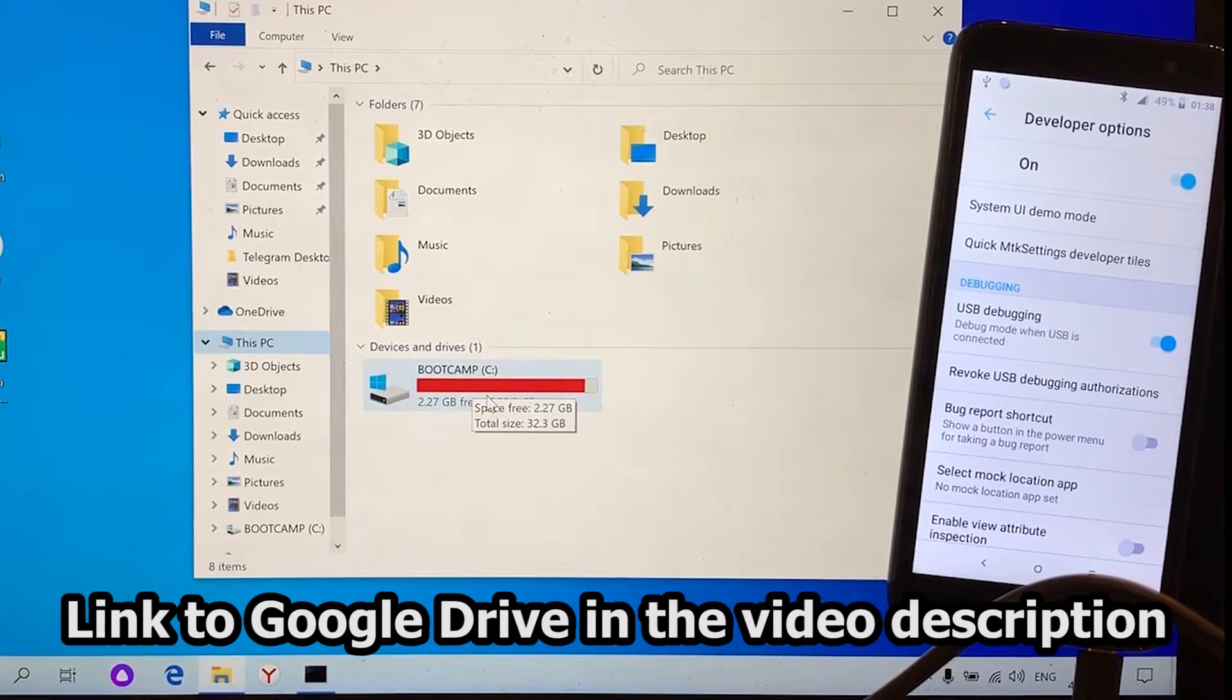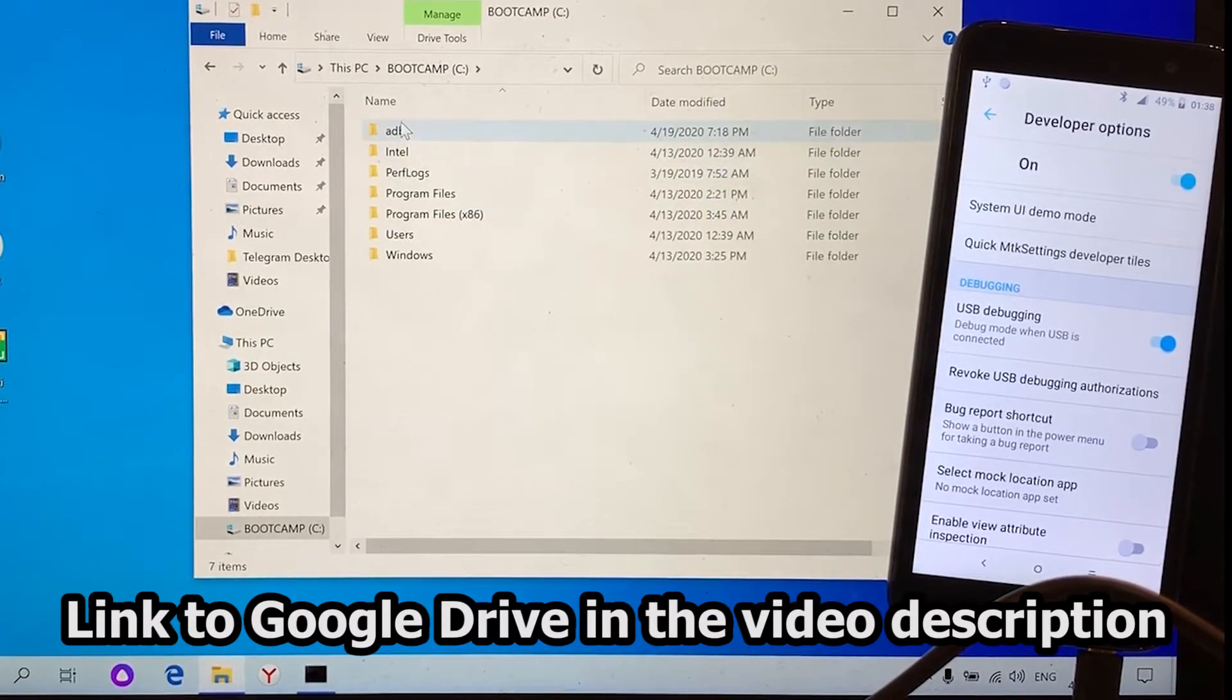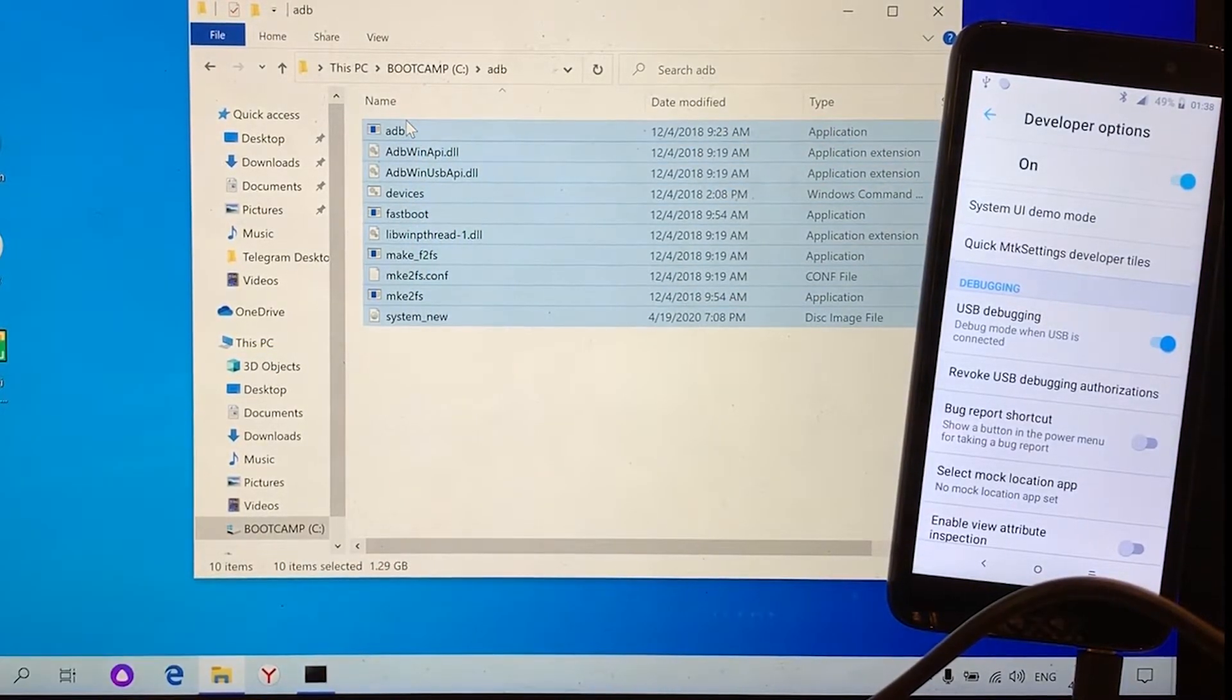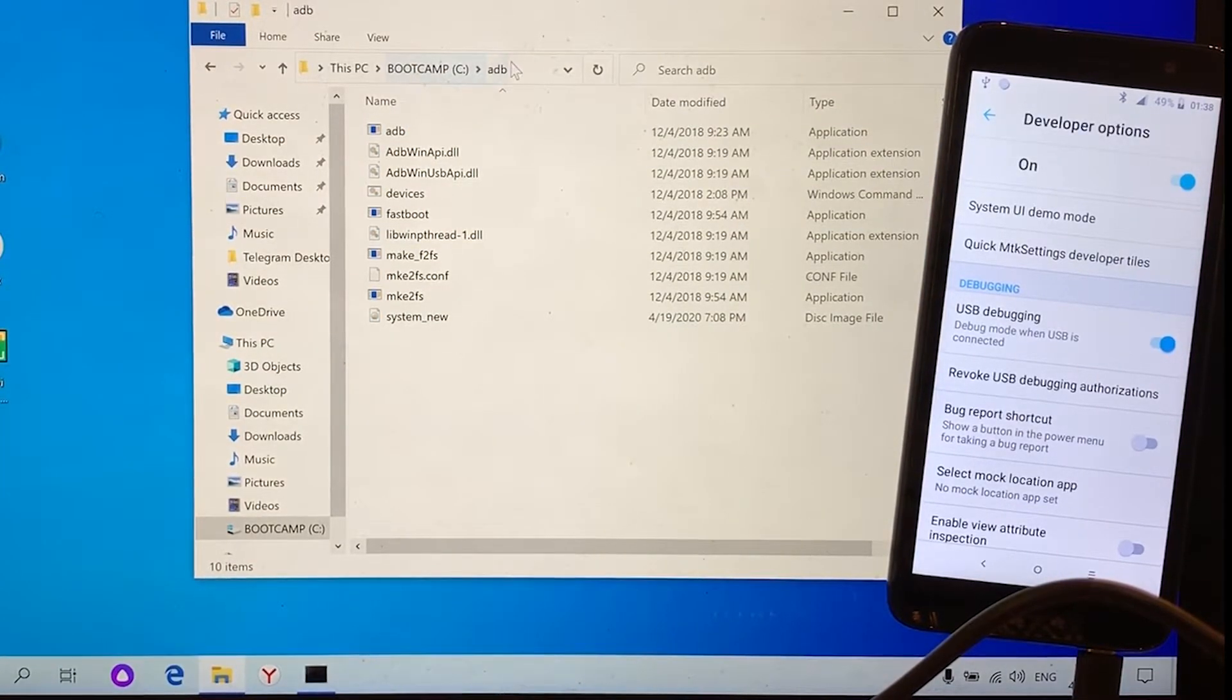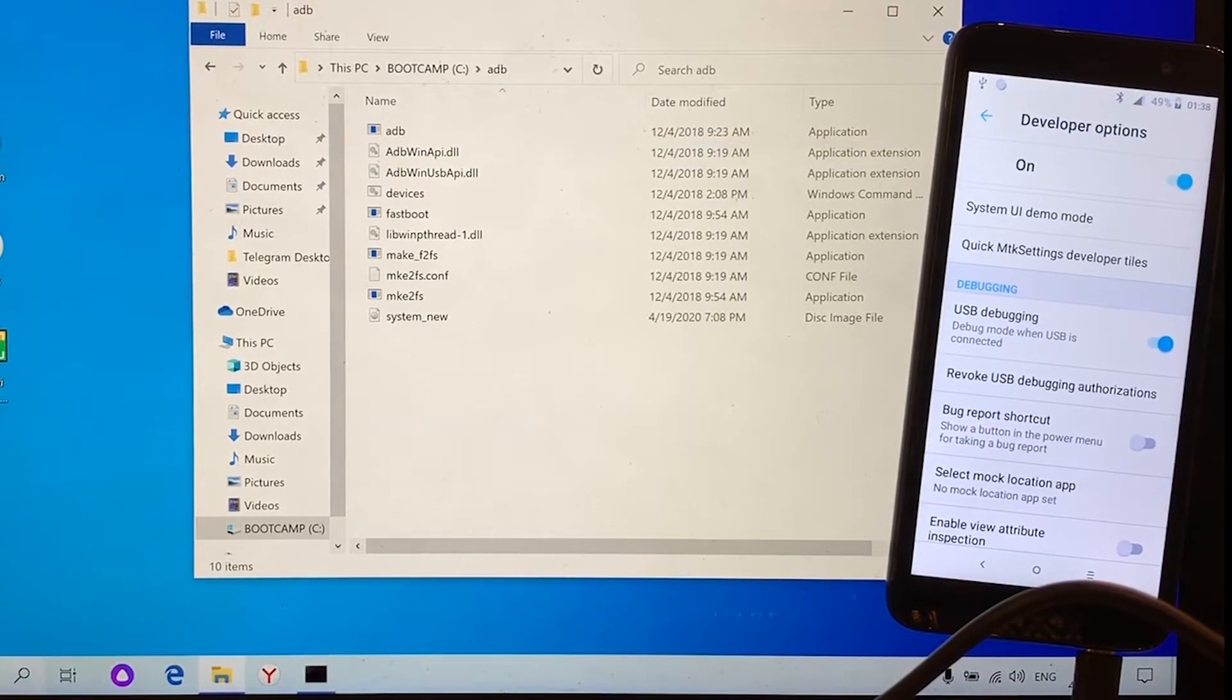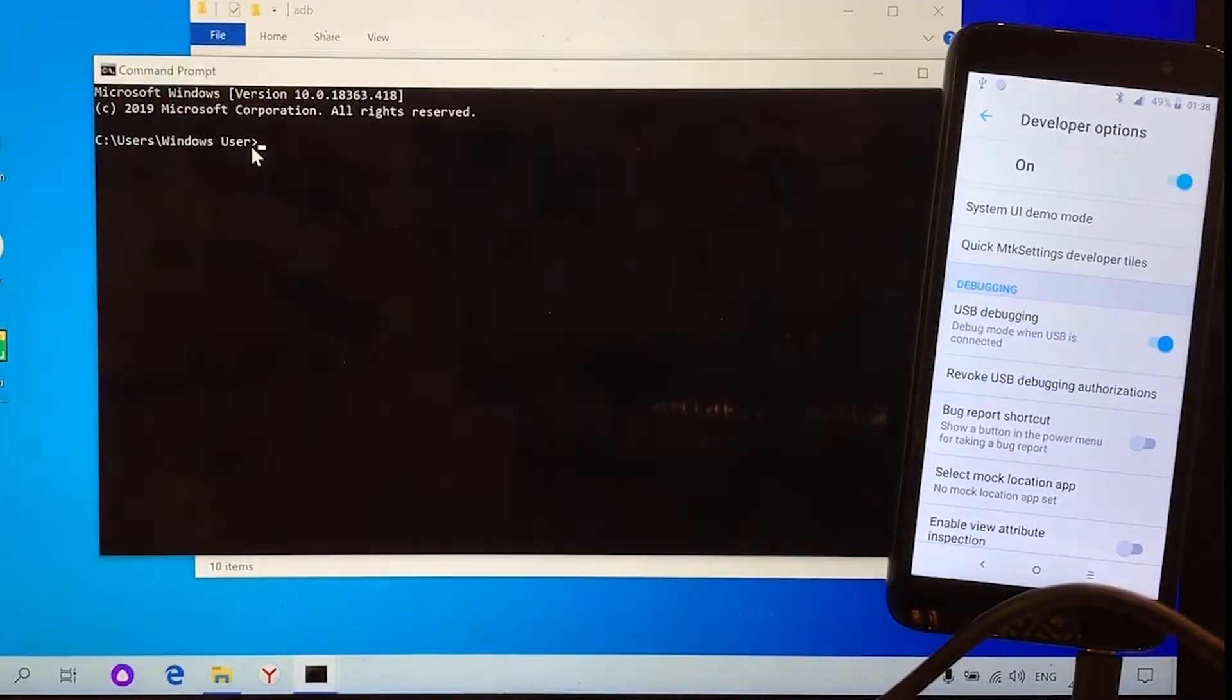Now we need to download the file from Google Drive and place it in Drive C under ADB folder. Here you can see all the files that you need to download. After we placed the necessary files in the ADB folder, go to the command line, enter the command.